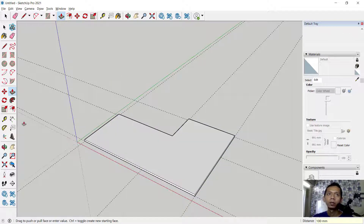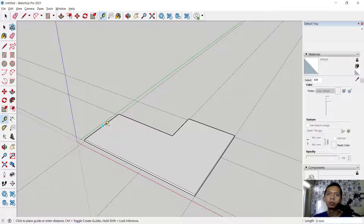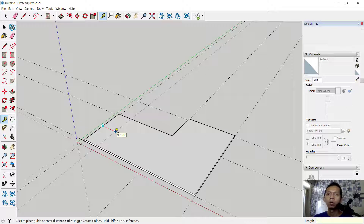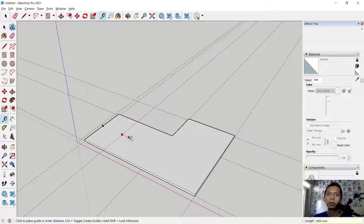Now I will use the measurement tools again to select from this edge, move into this point — set into 1500. Then from this point to here, set into 150.